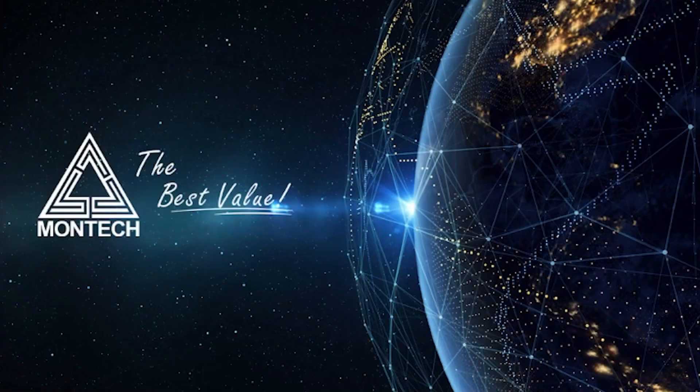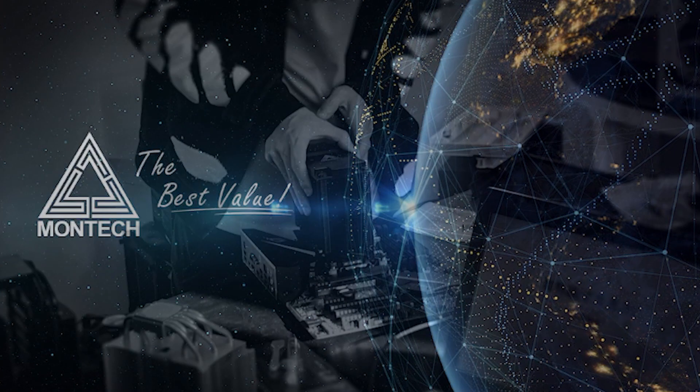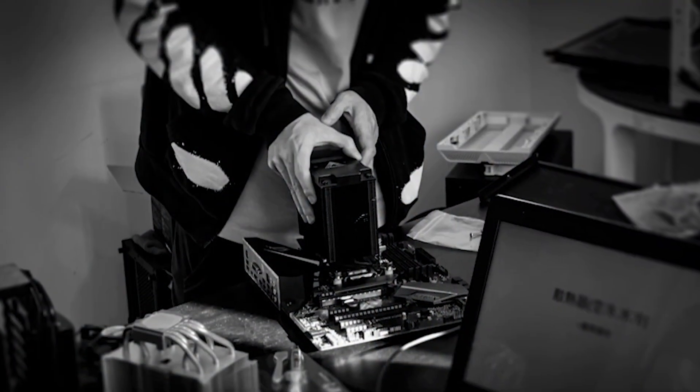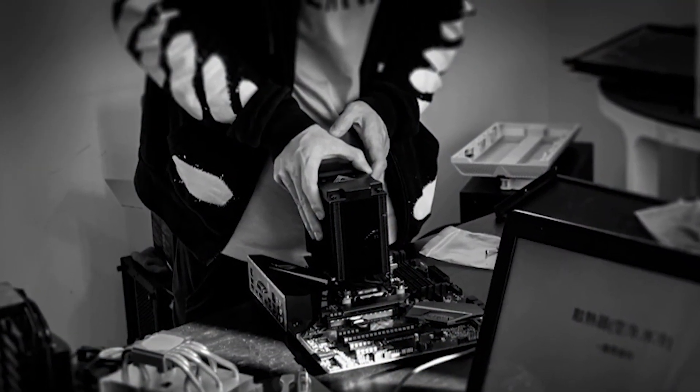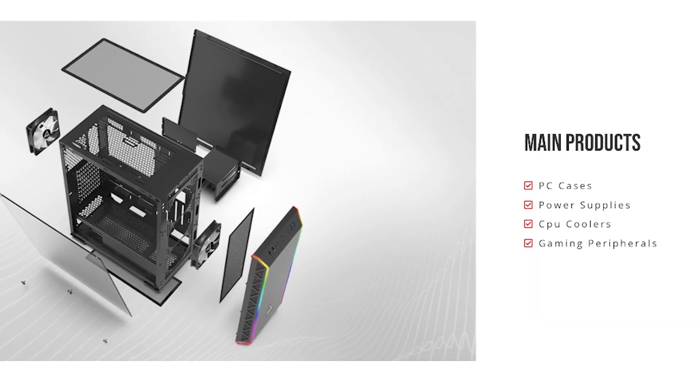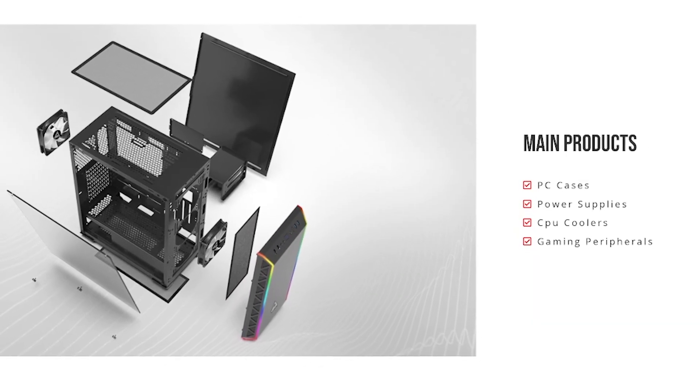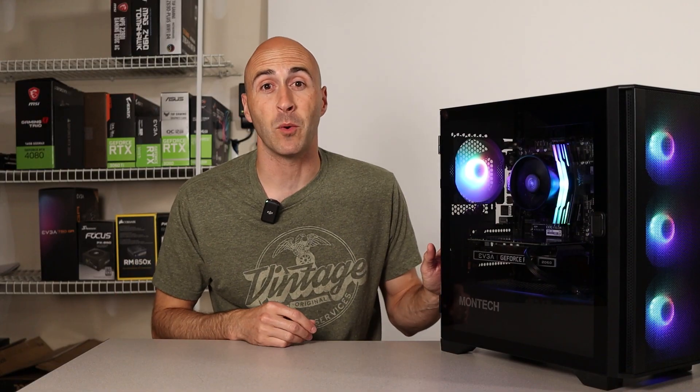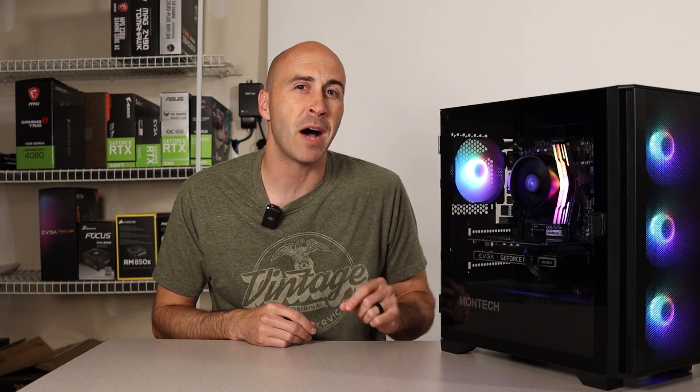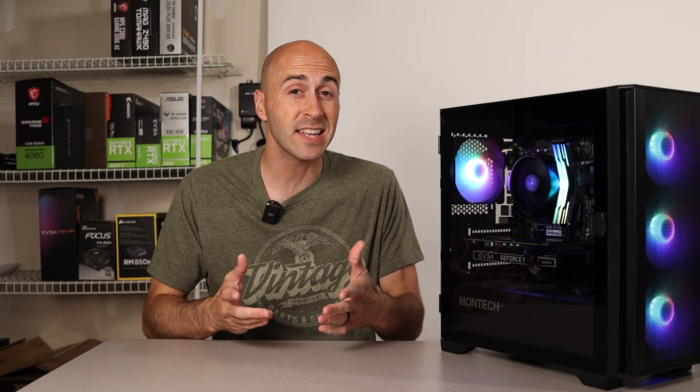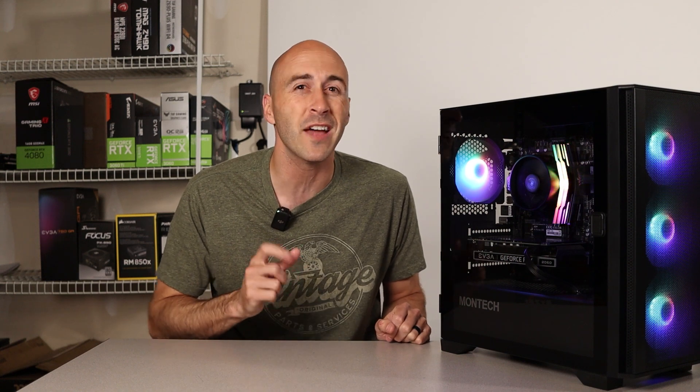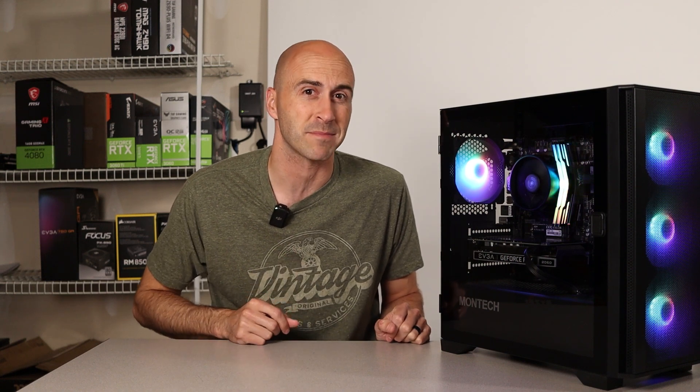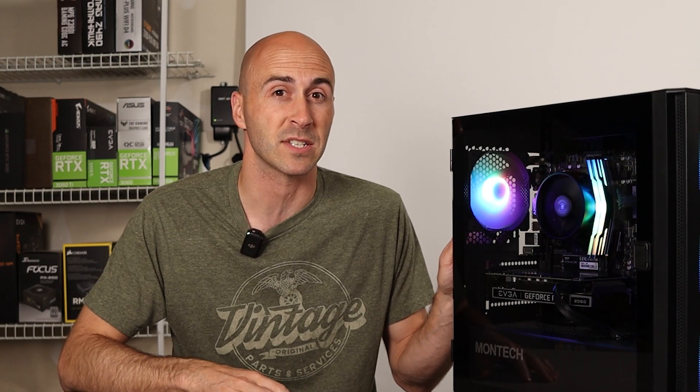Montech is a PC component company that was established in 2016 and primarily sells CPU coolers, power supplies, gaming peripherals, and of course, cases. Today, I got myself one of these cases. This is the Montech Air 100. And like I said in the intro, it comes with a lot of features for not that much price. And speaking of the price, it's a little complicated when talking about this case.